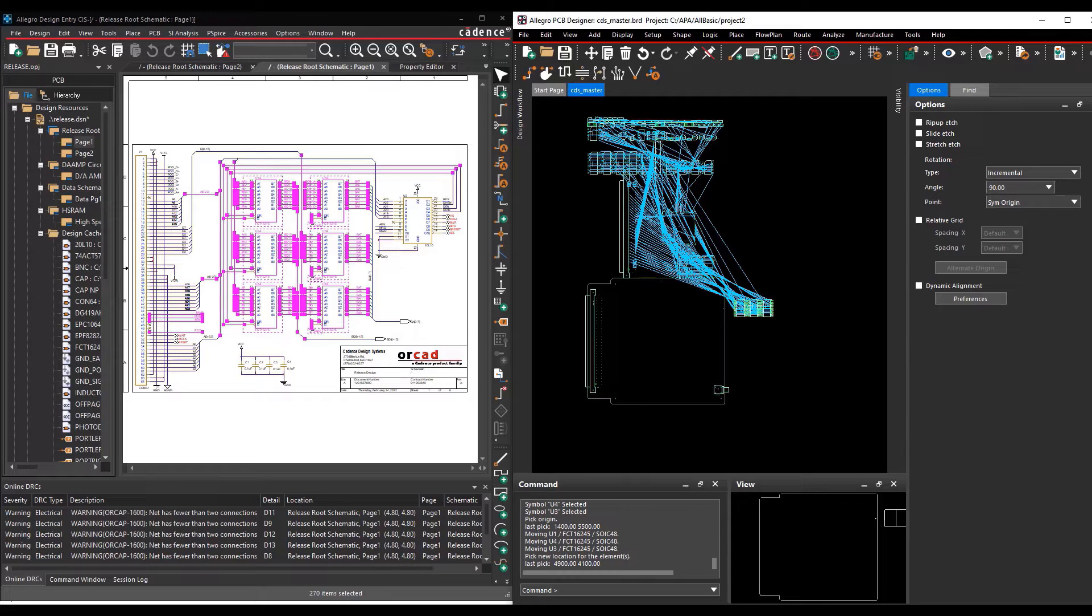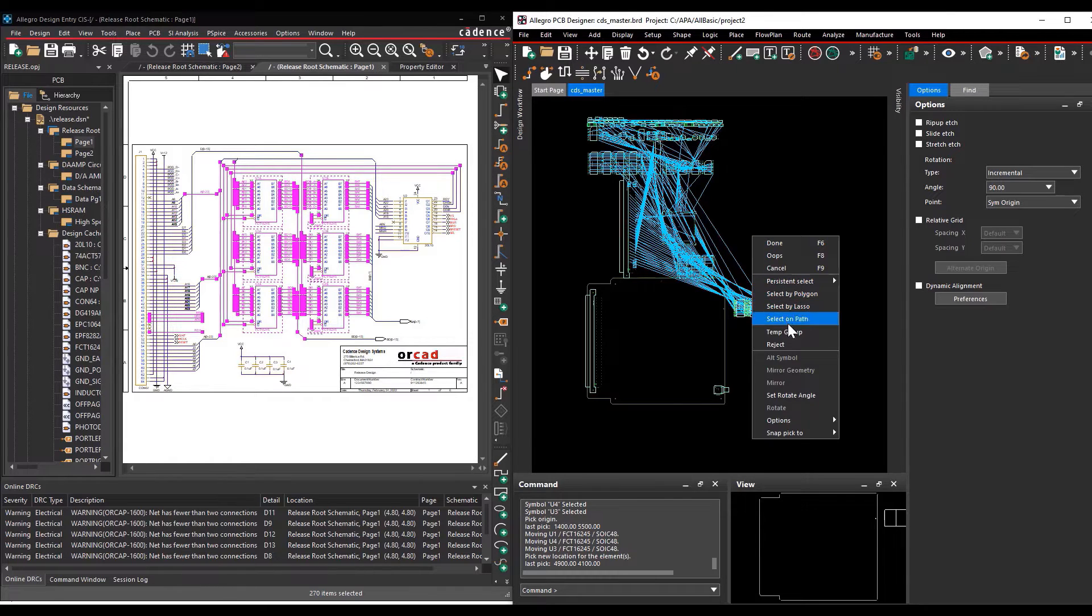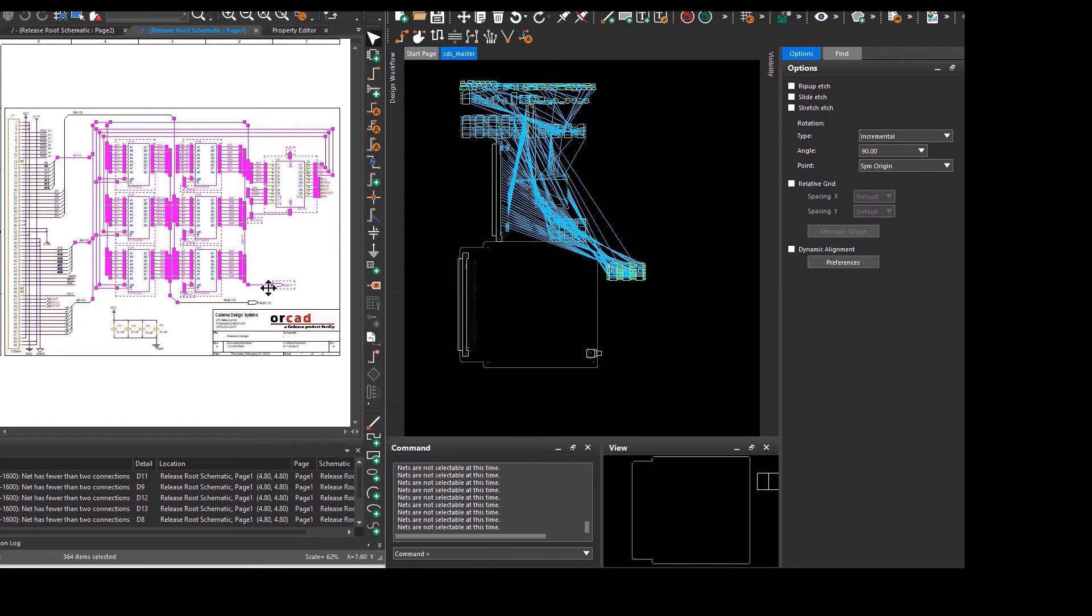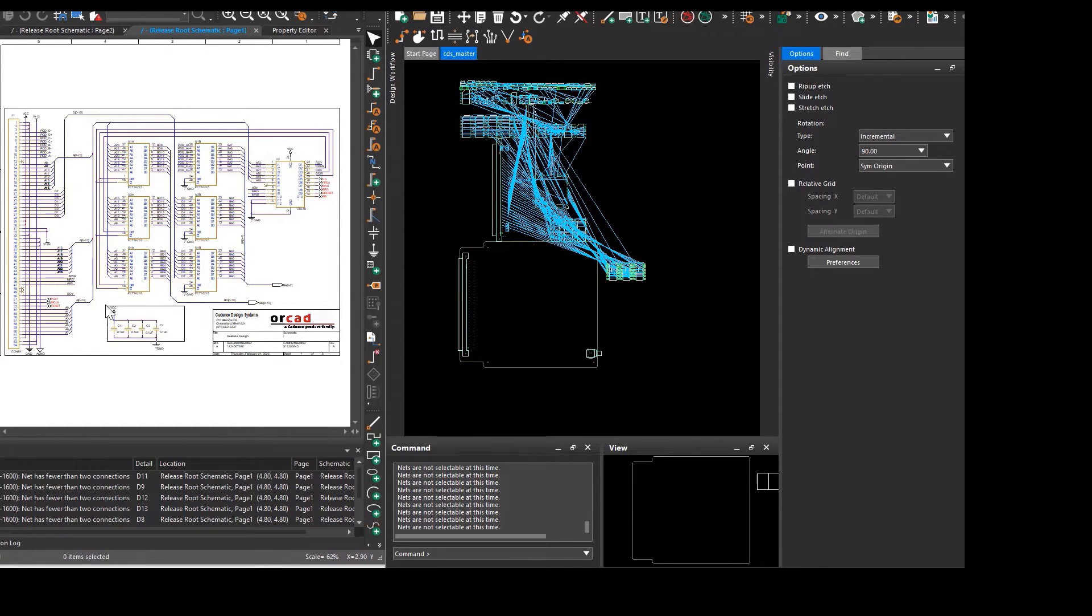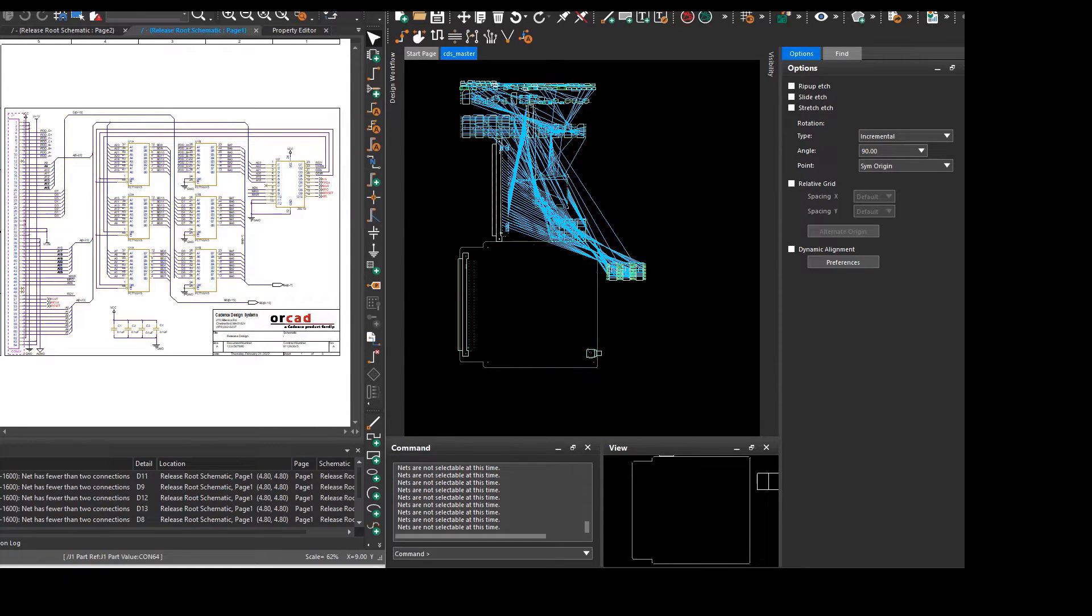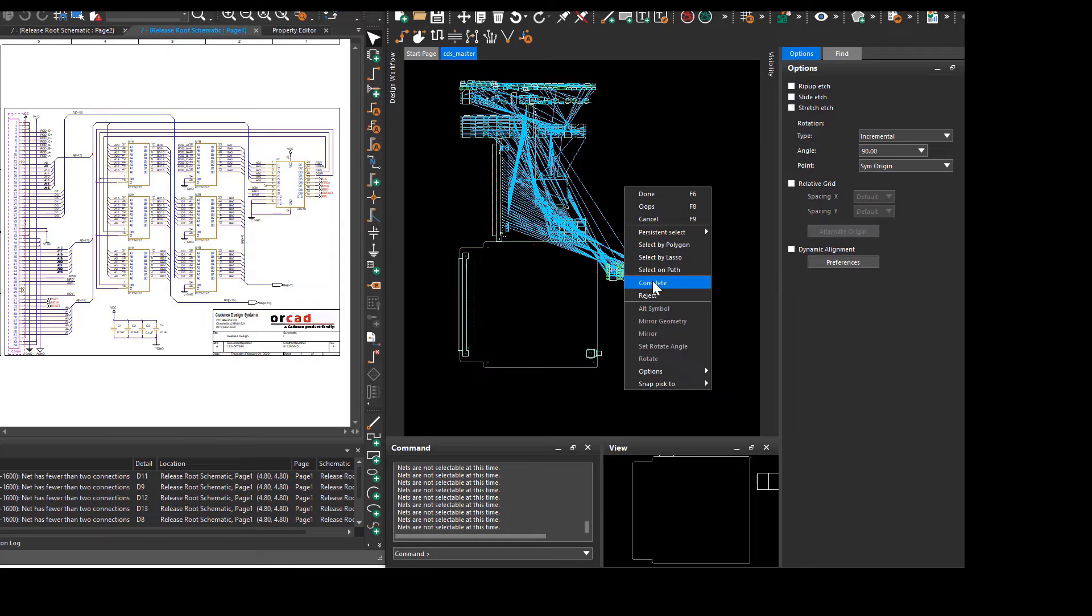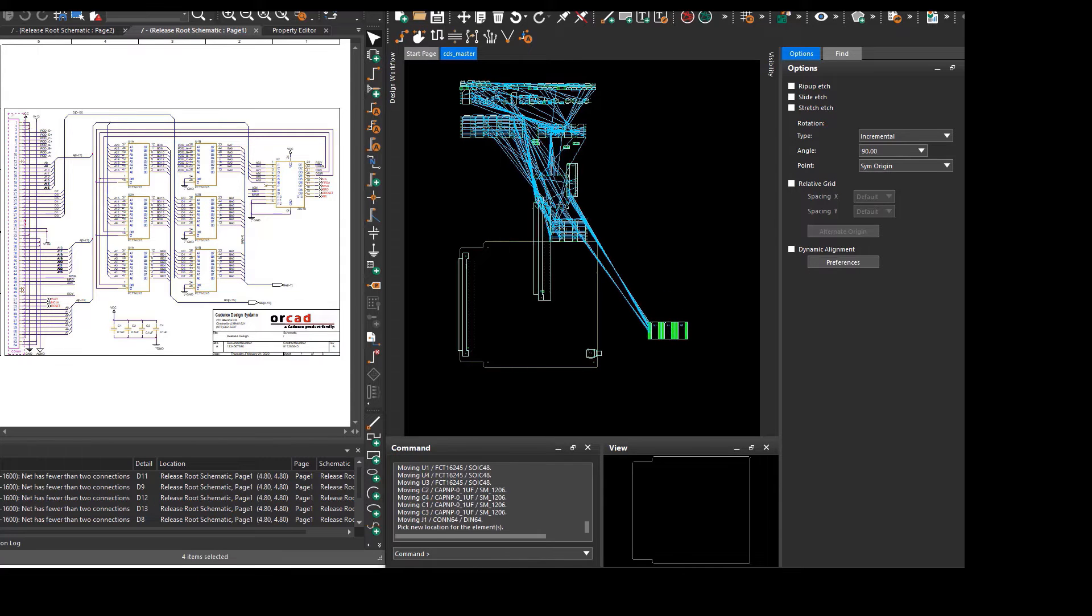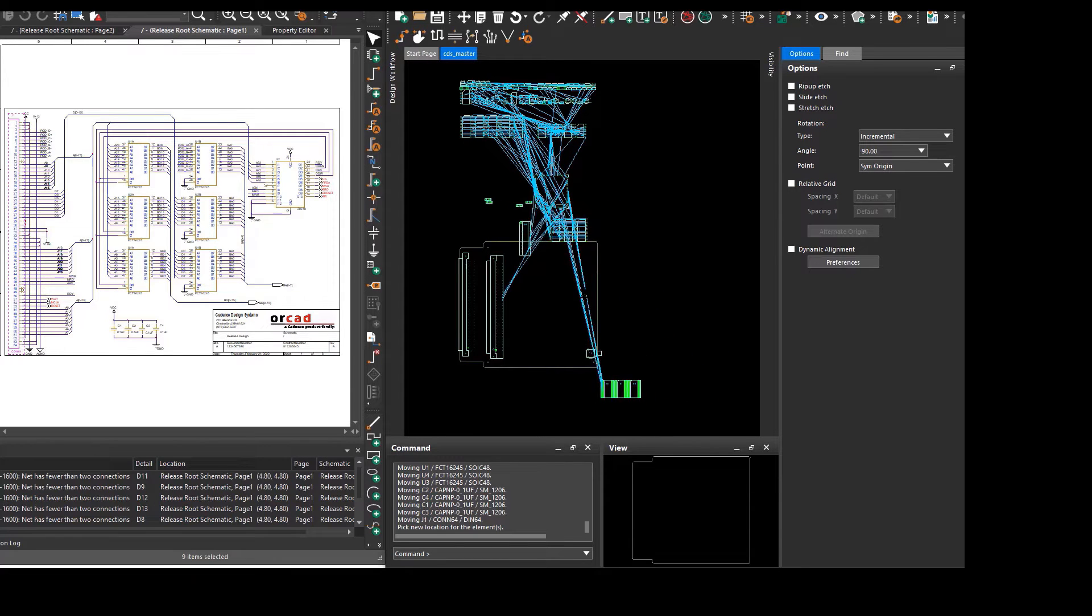After selecting the Move command, right click, select Temp group and select those components you want to move in layout. After selecting all the components you want to move, go to Layout, right click, select Complete and choose your center point to move the selected components. This way you can move specific groups.